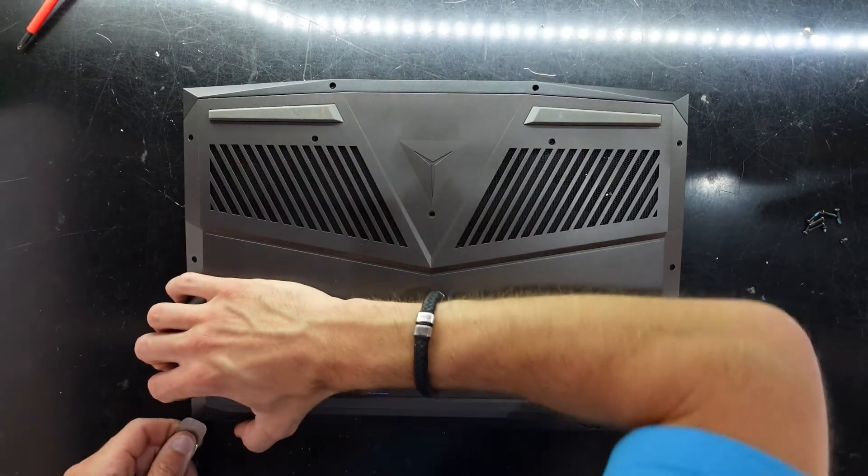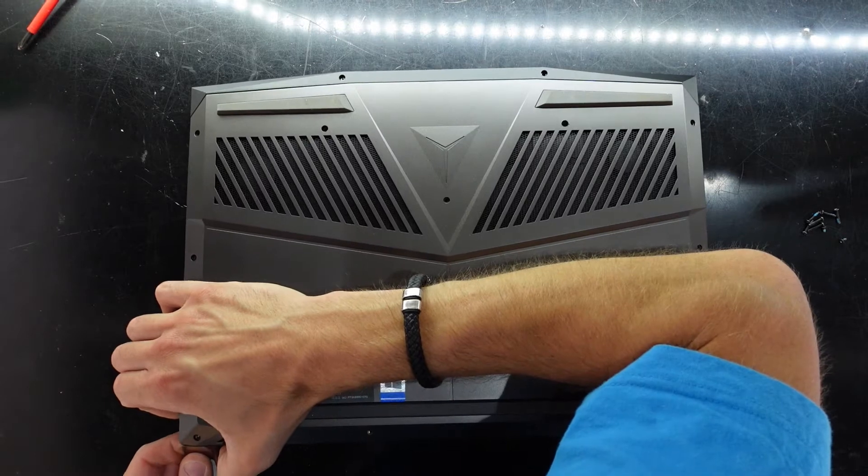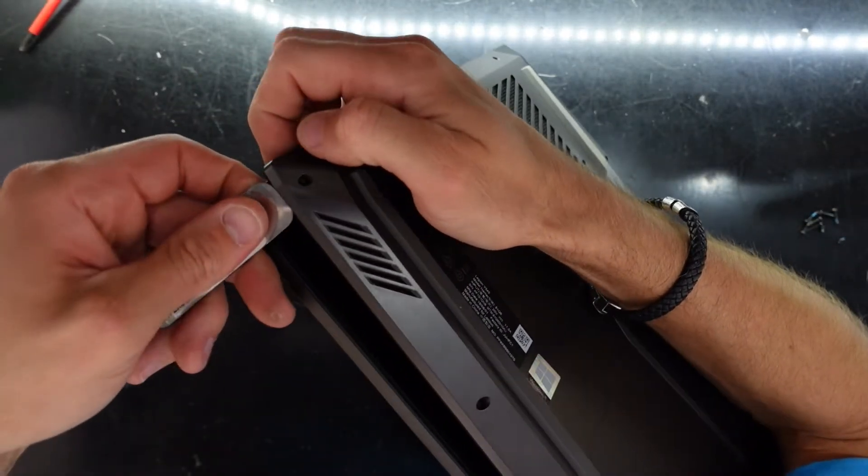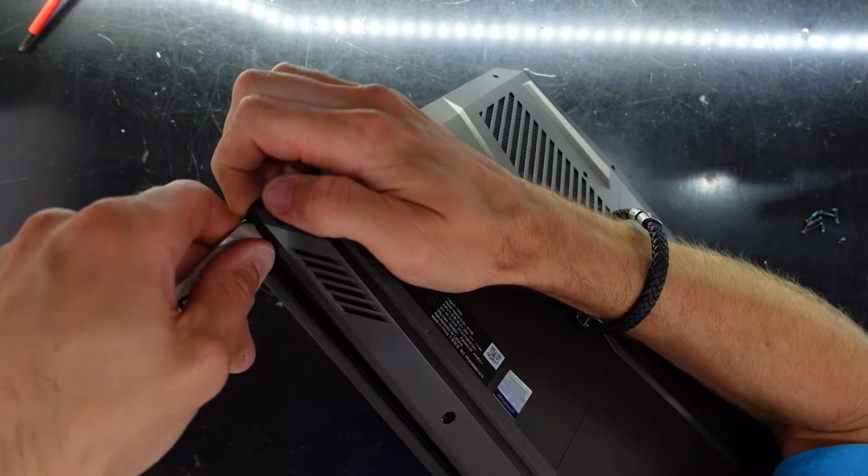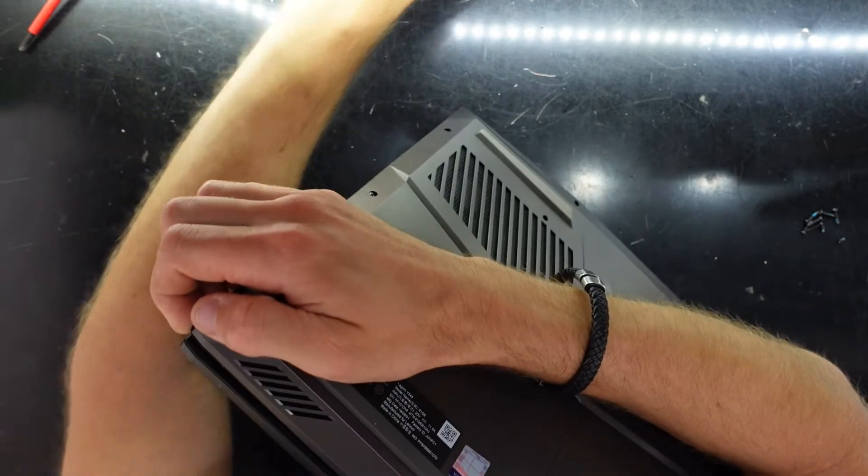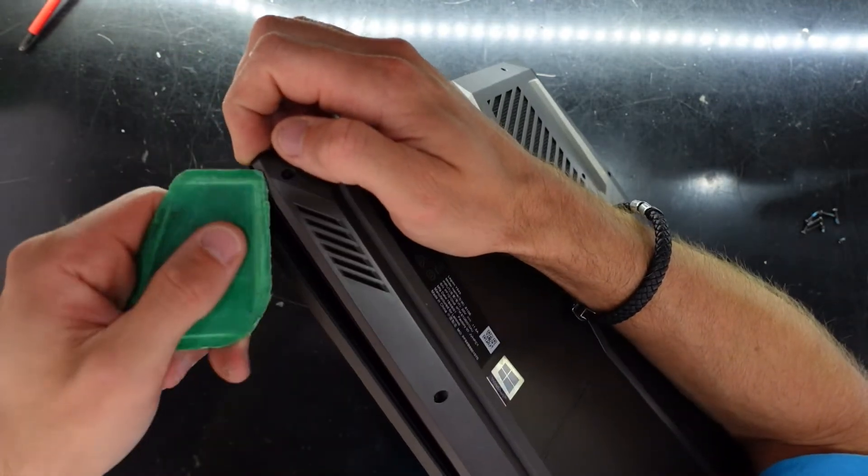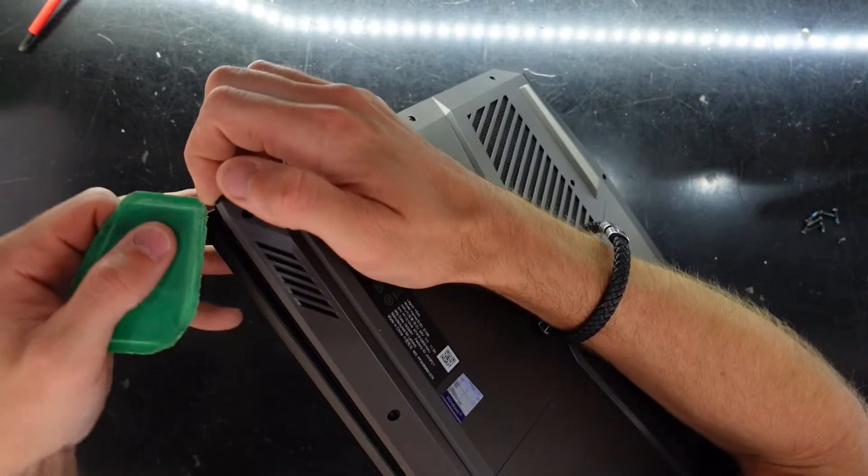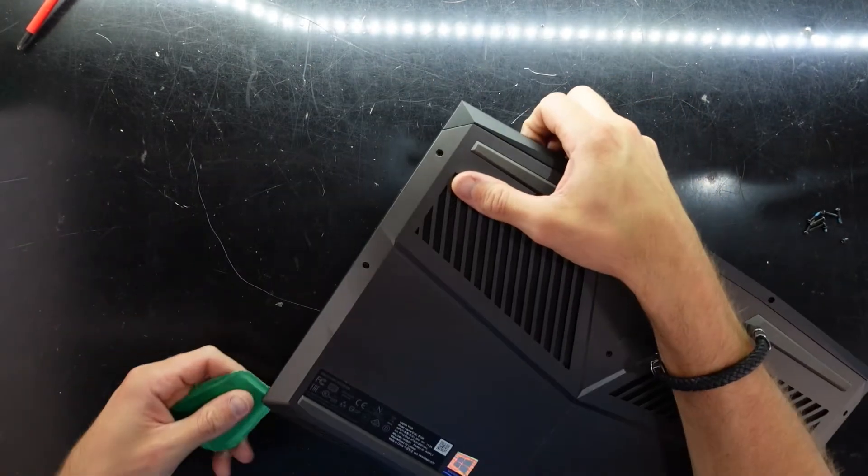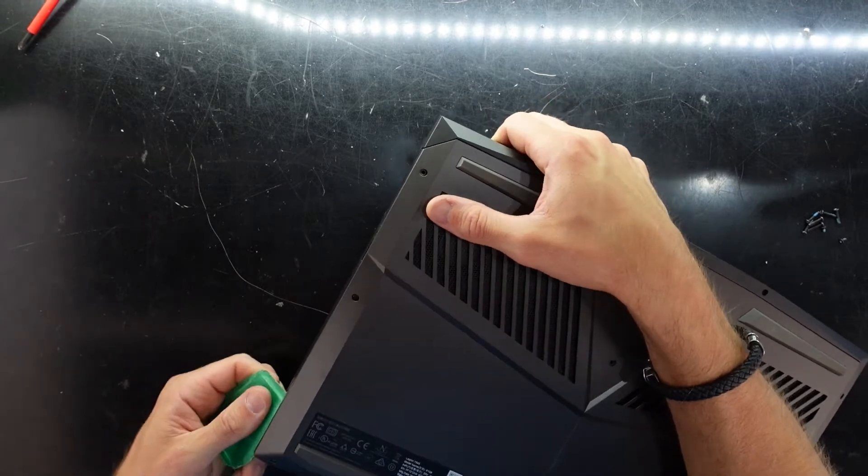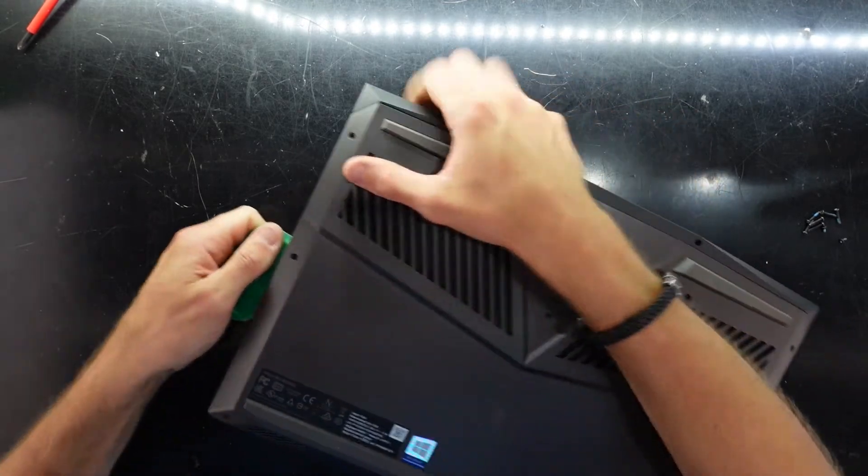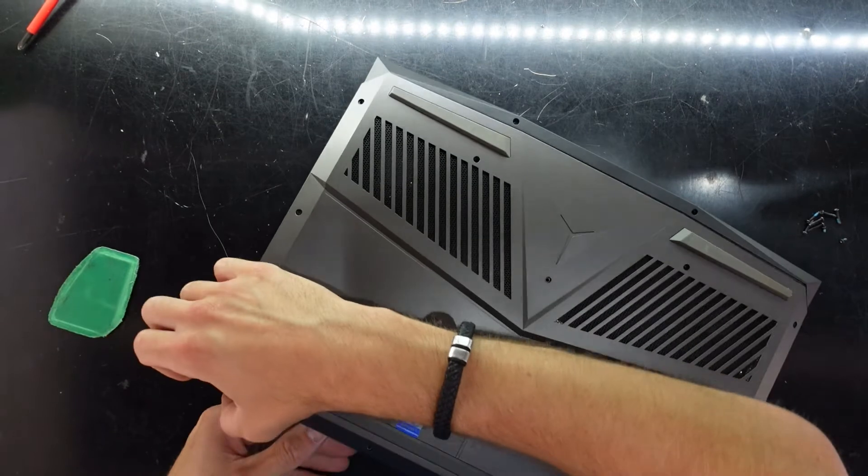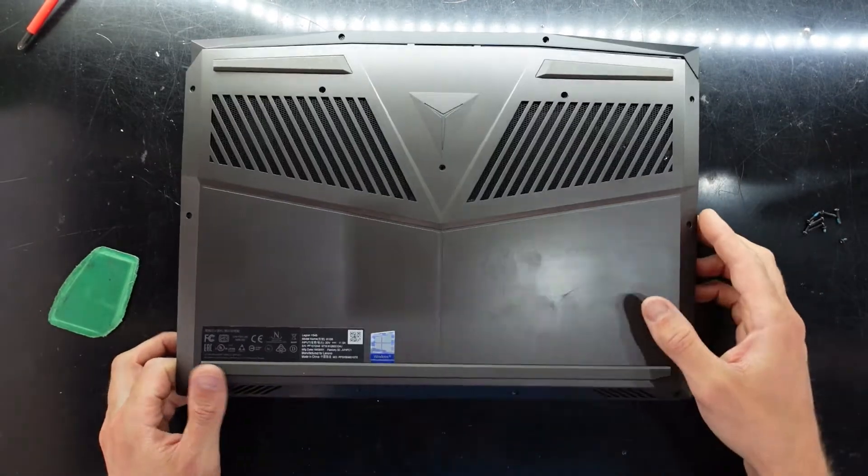I'm just going to put my pry tool in here and twist. From there you should almost be able to use a bank card once you've got the initial part of the opening. Slide this way too, there we go, a bit of a twist and a lift.